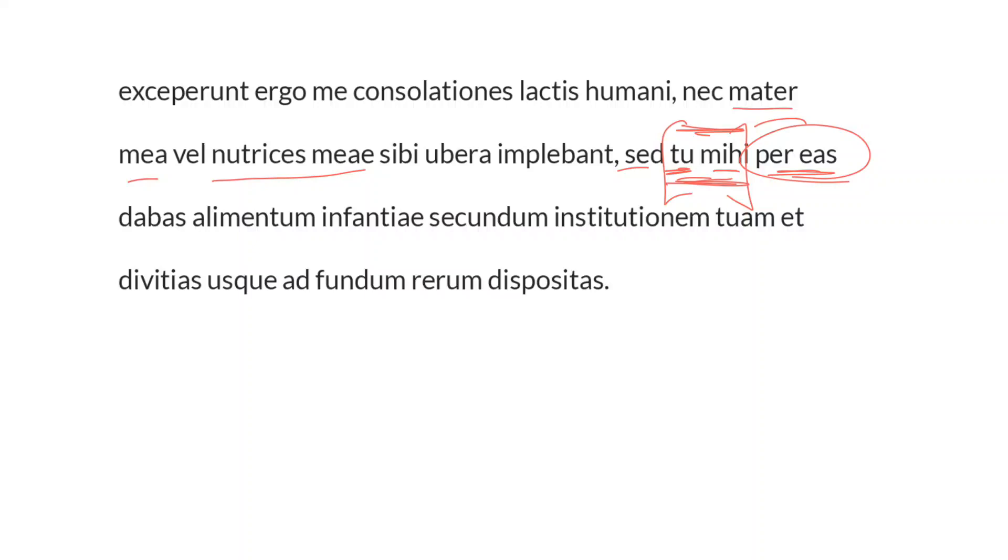But you, to me, through them, were providing, dabas, the imperfect of dare, the nourishment, the sustenance, neuter singular accusative, of infancy. And how were you supplying it?